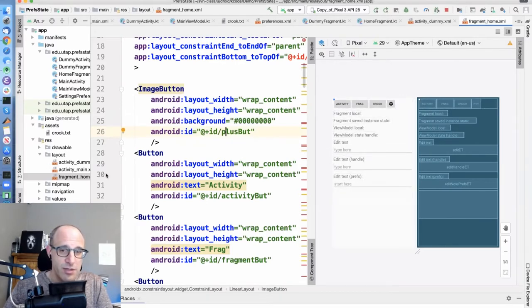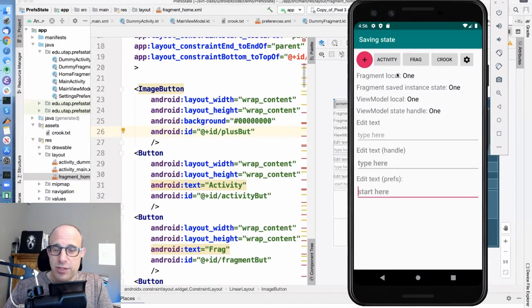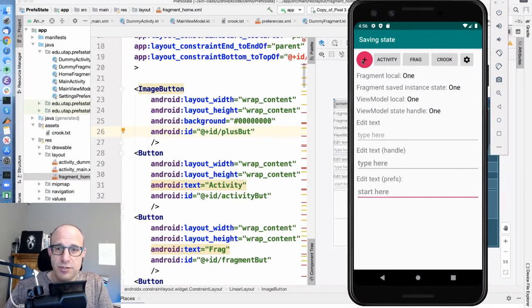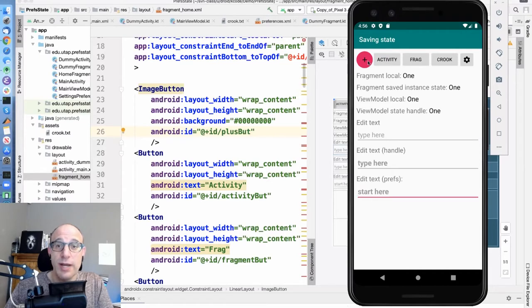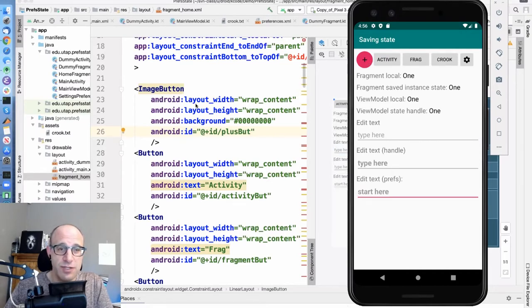However, when we actually look at the layout in the phone, there's a button here, there's an image here. So what happened, and how did we achieve this effect?